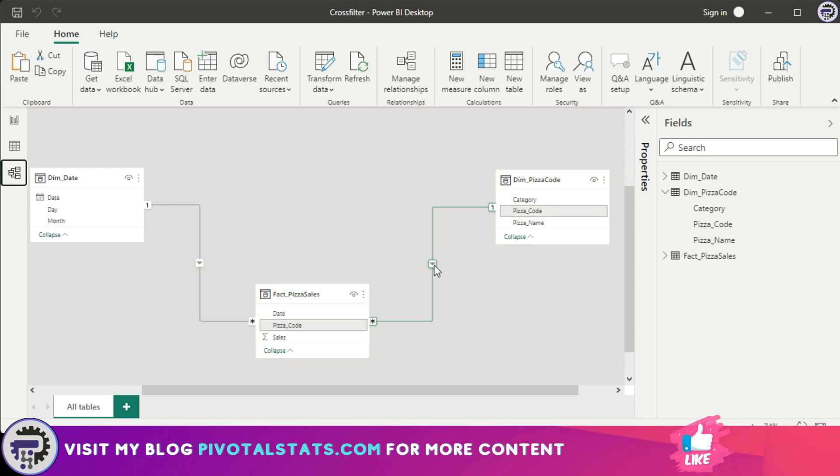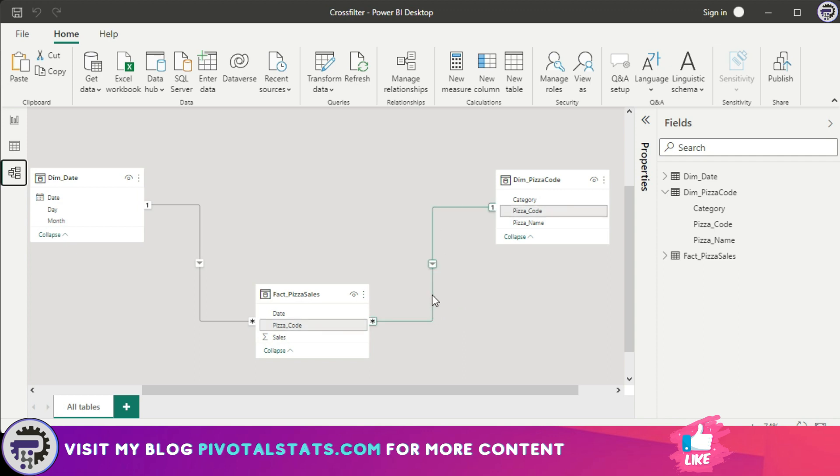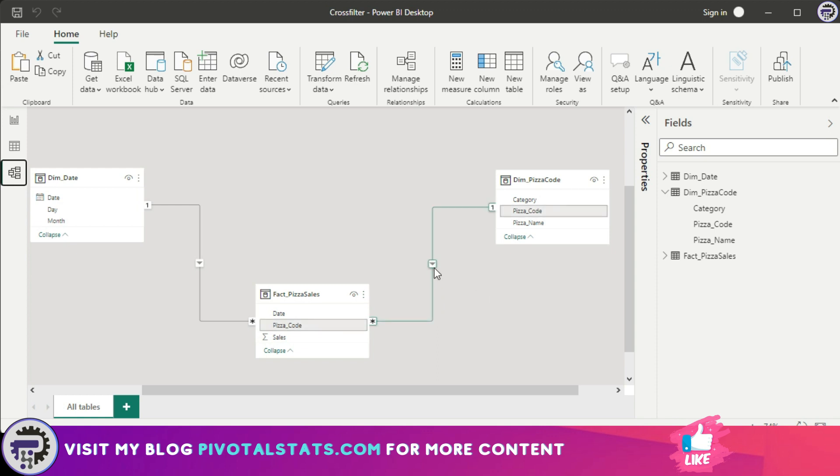You might remember from my previous video, when you build a data model and create relationships between two tables, this arrow is pretty important. This signifies the type of relation these tables have with each other, whether it's a single directional relationship or a both directional relationship. When you apply a filter to a certain table, if it's a single directional relationship, the filter context flows from the one to many, which is indicated by this arrow sign. Wherever this arrow is pointing out, the filter context will flow in that direction. So in this case, it will flow from pizza code to pizza sales. Same goes for the dimension date table: the filter context flows from dimension date table to pizza sales table.